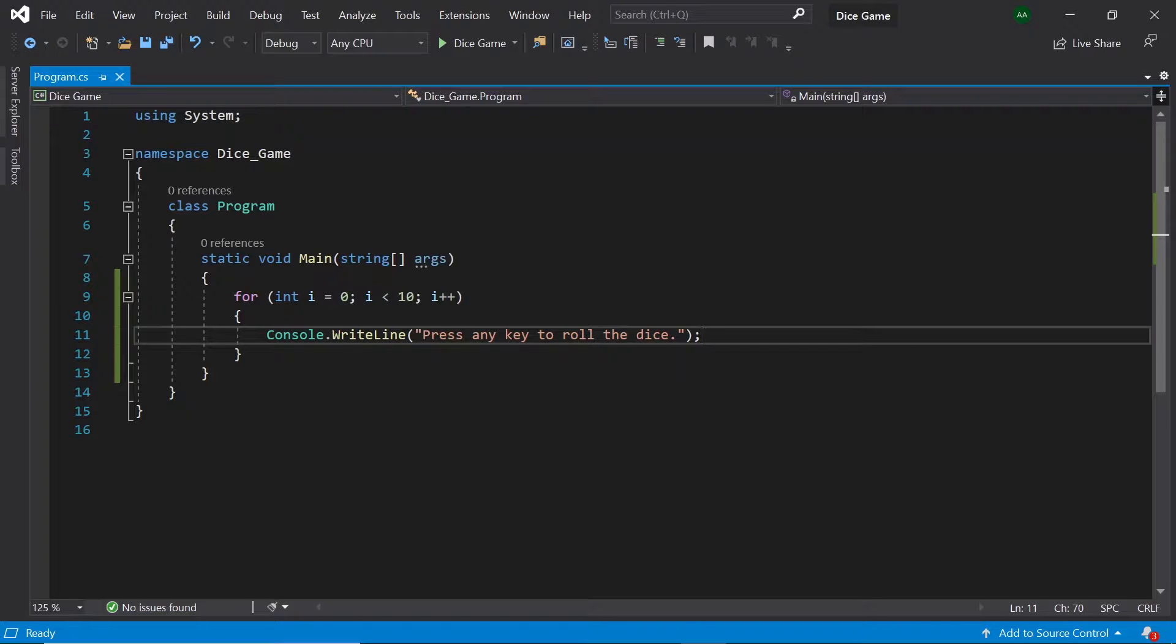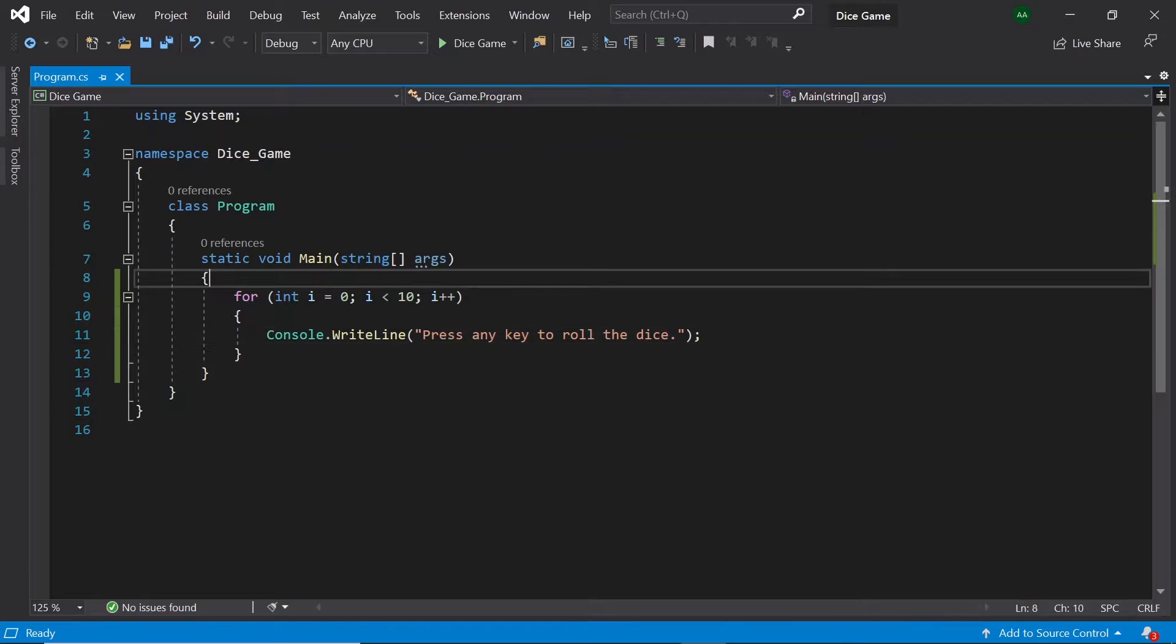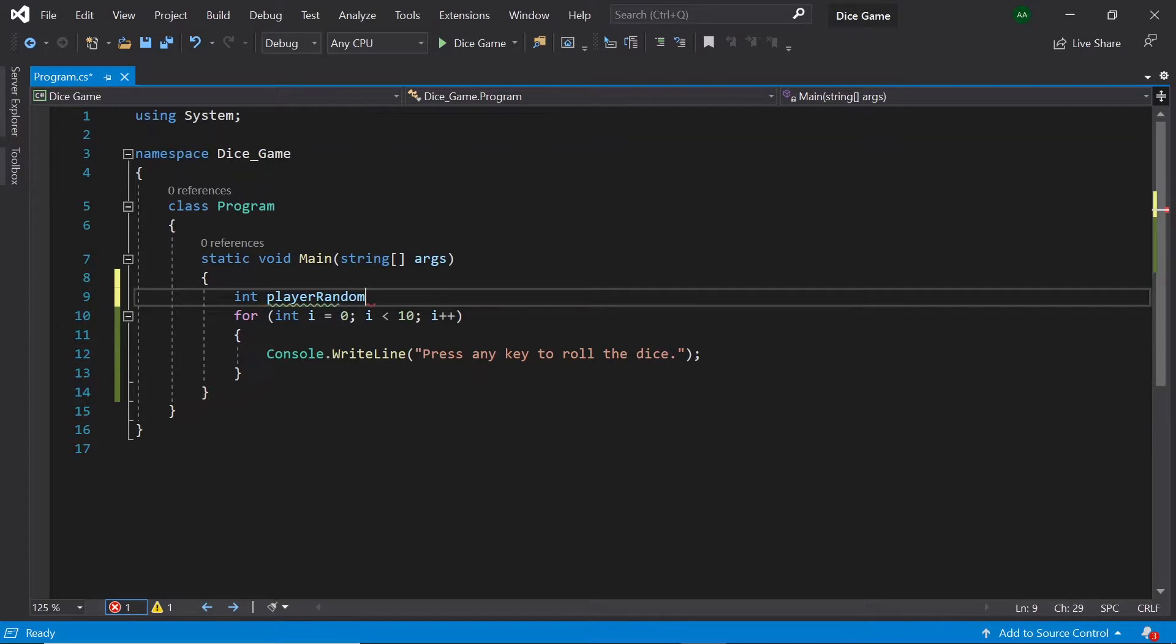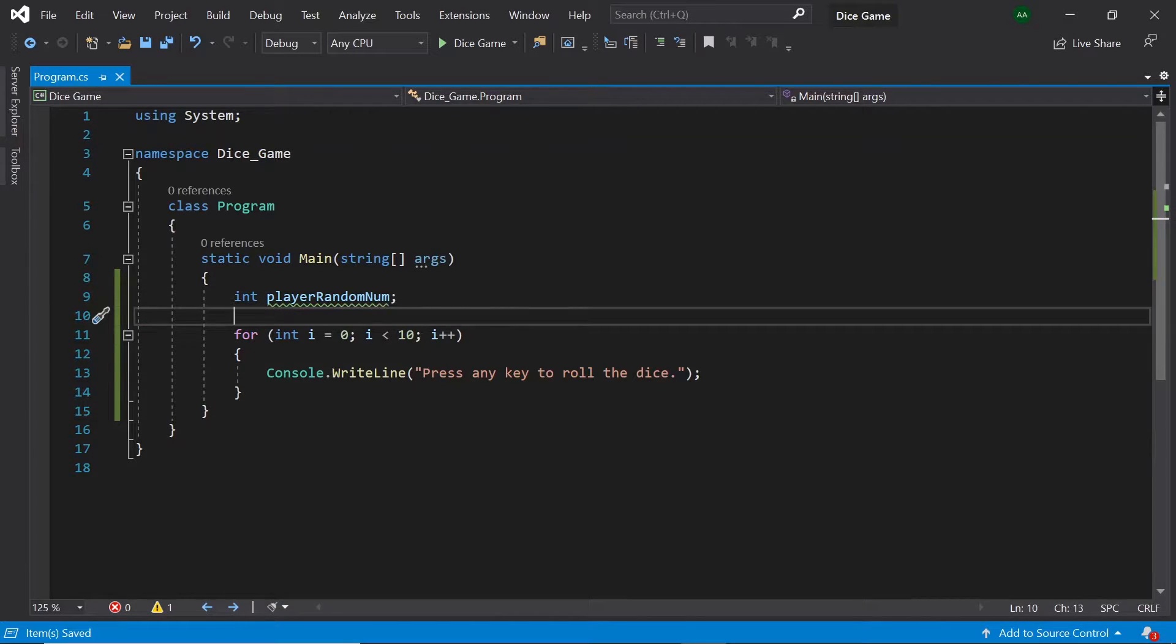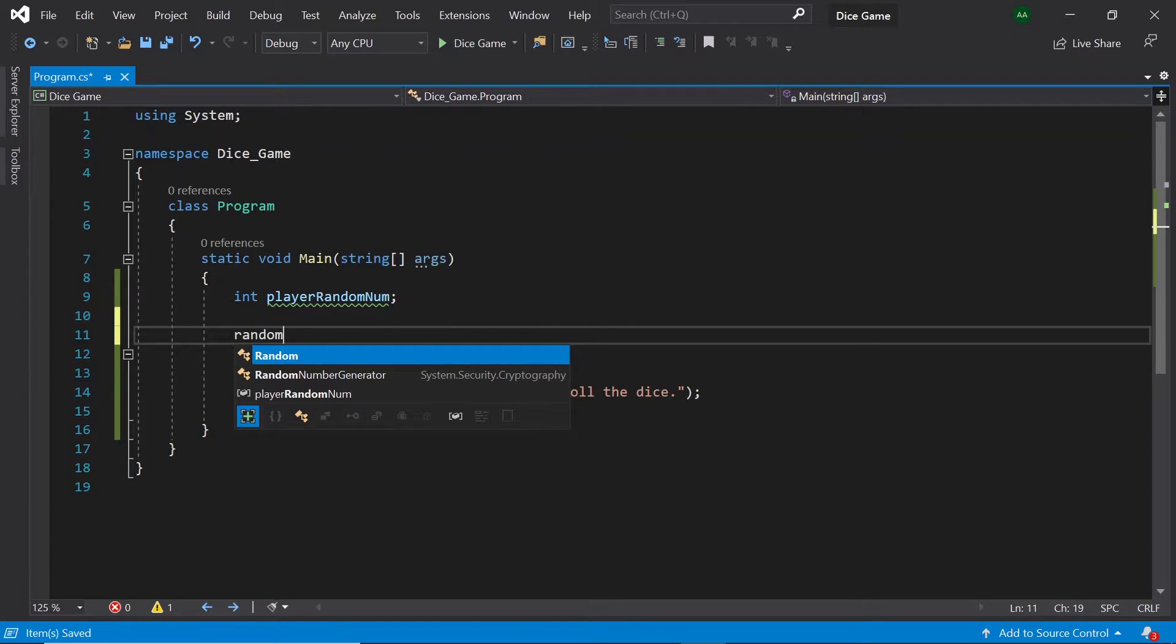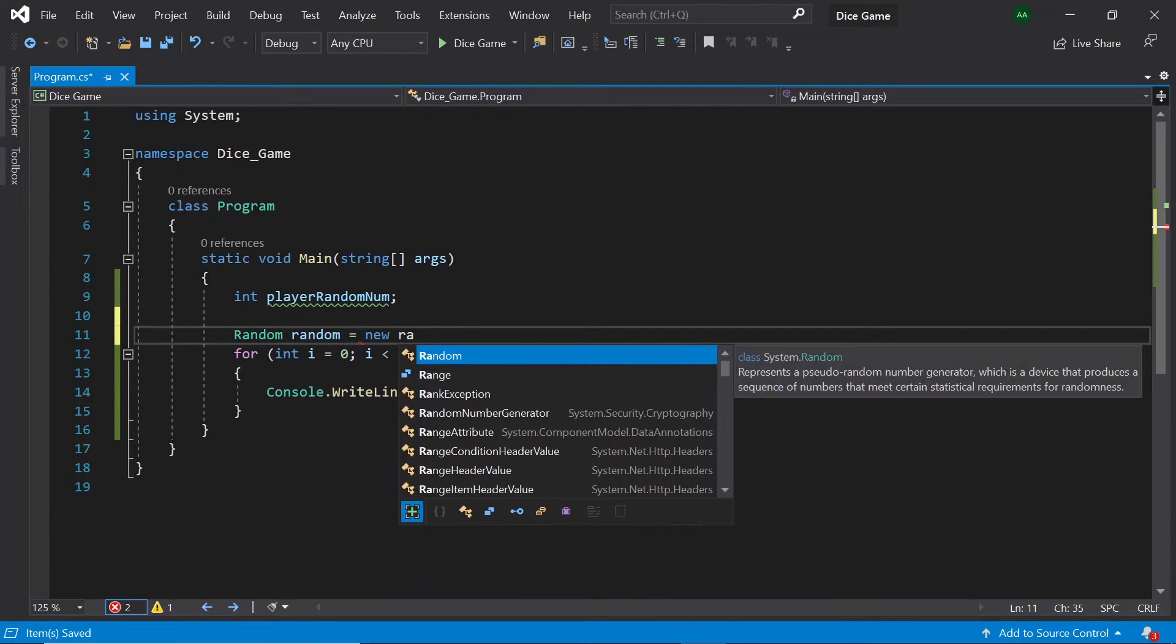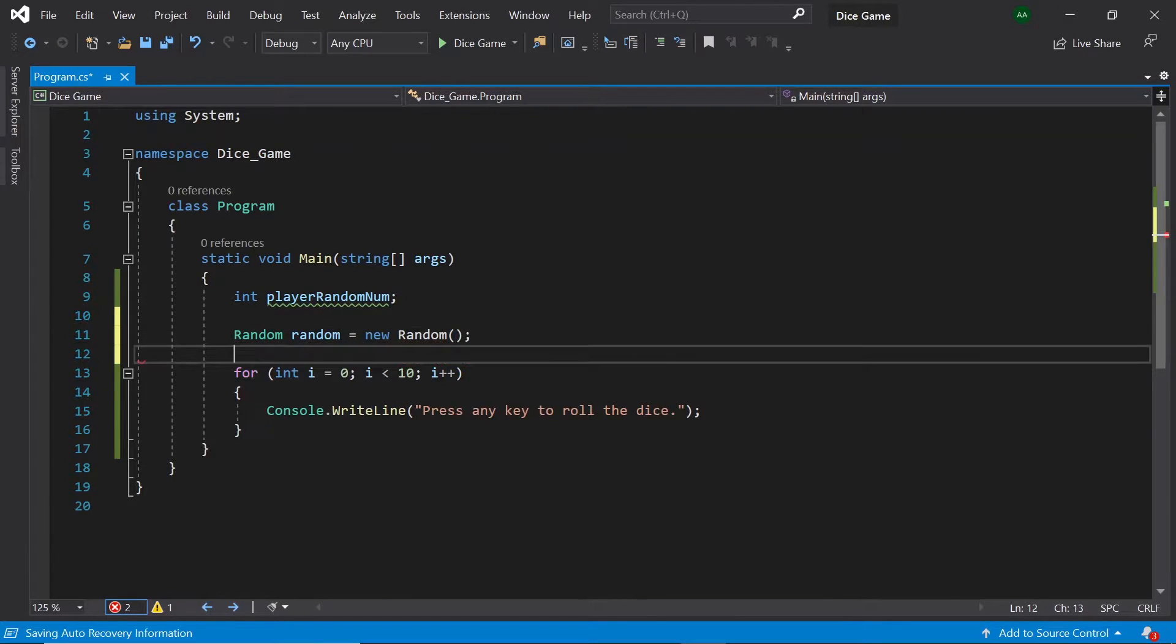So next we'll need to create an integer to hold the result of our random dice roll. We'll do this outside of our for loop. So let's create an integer called player random num. Next we'll need to generate a random number between 1 and 6 to simulate a dice roll. To do this at the top of our program let's create a new random random and call it random. So let's type random random equals new random. This random will be in charge of generating the random numbers for us.